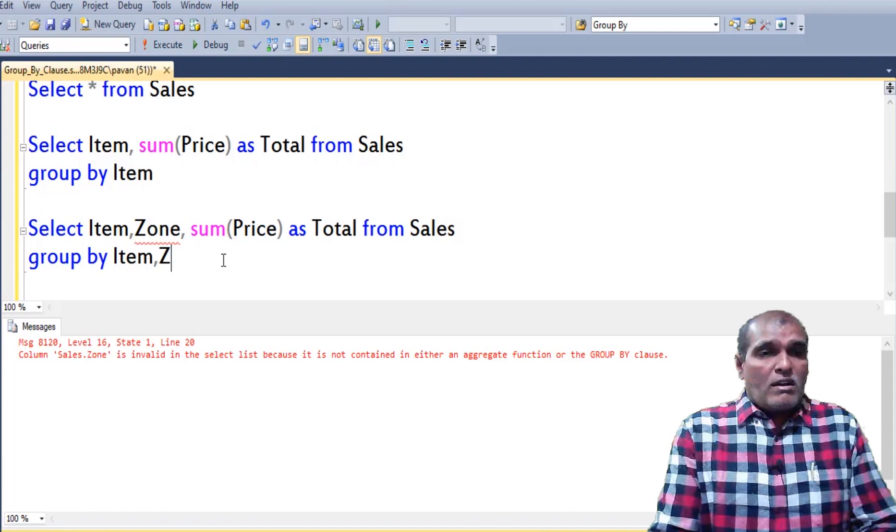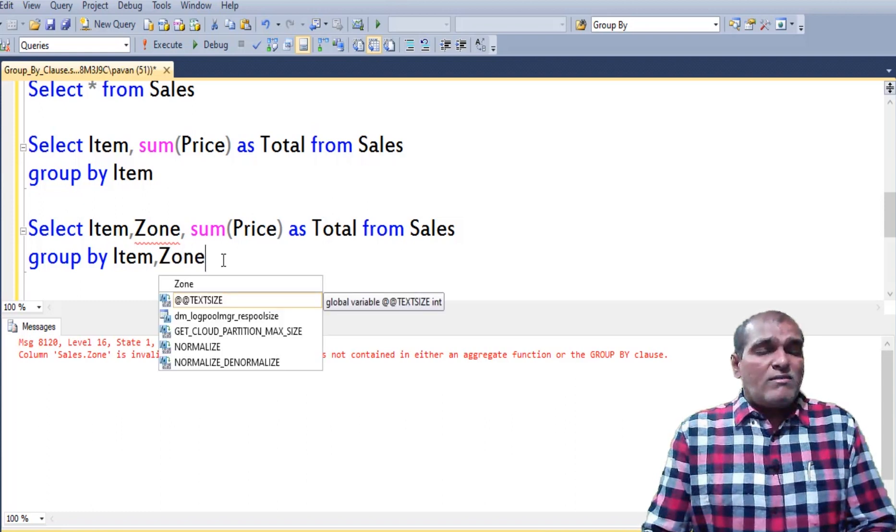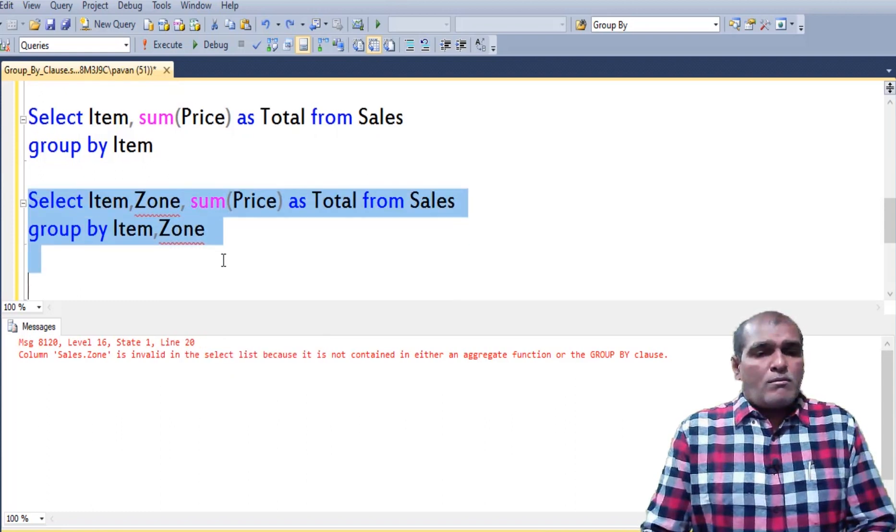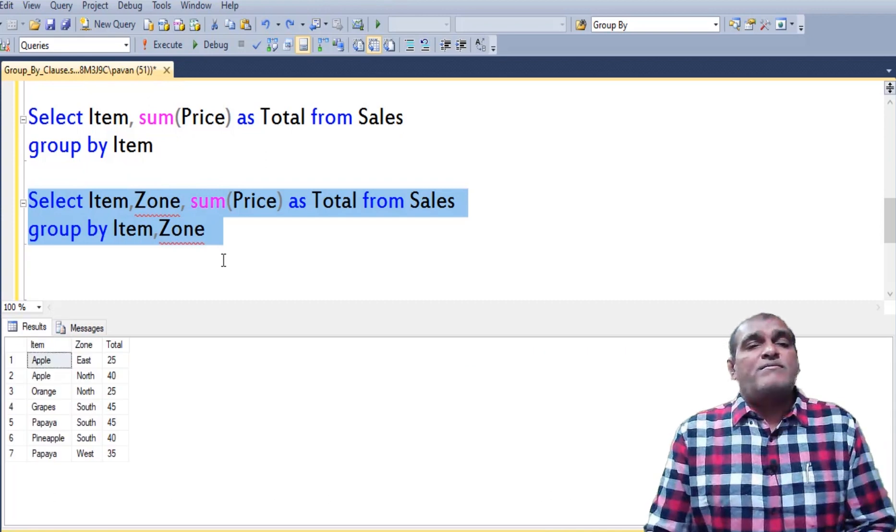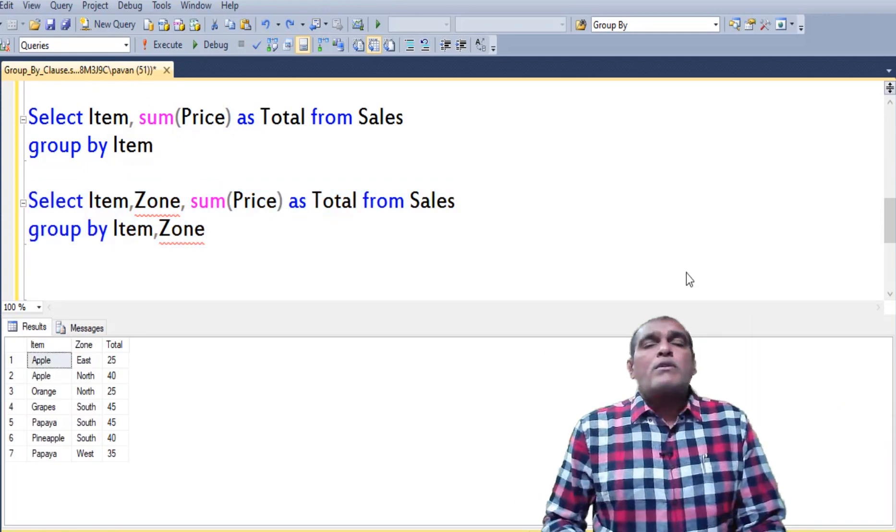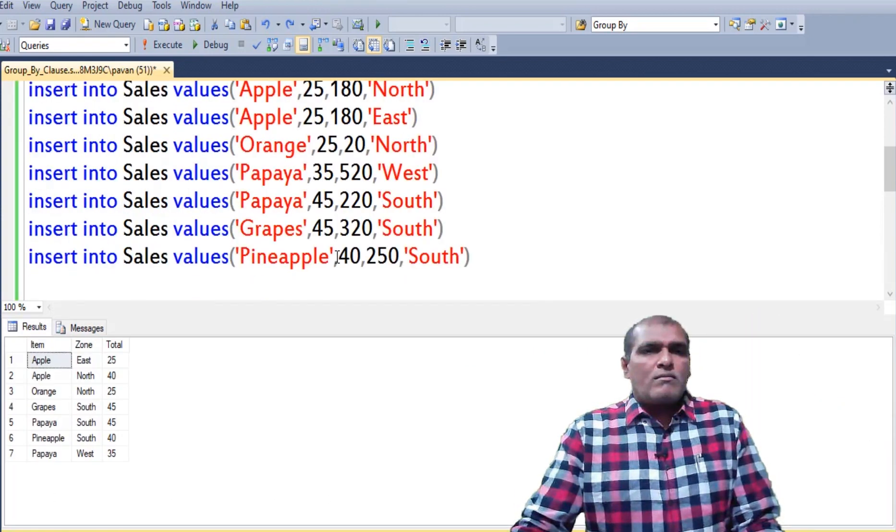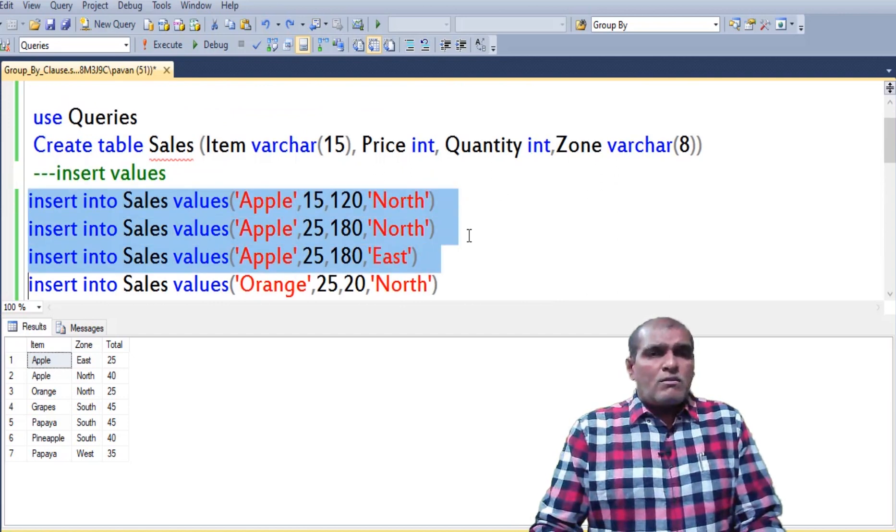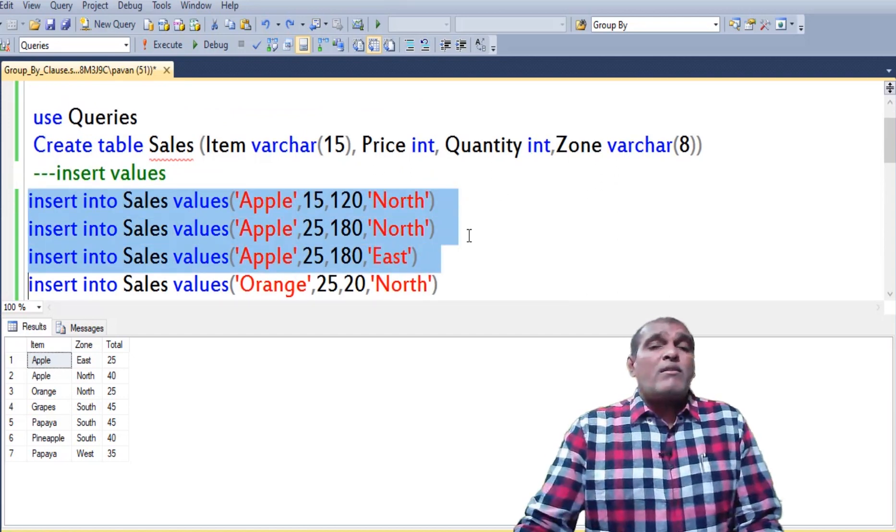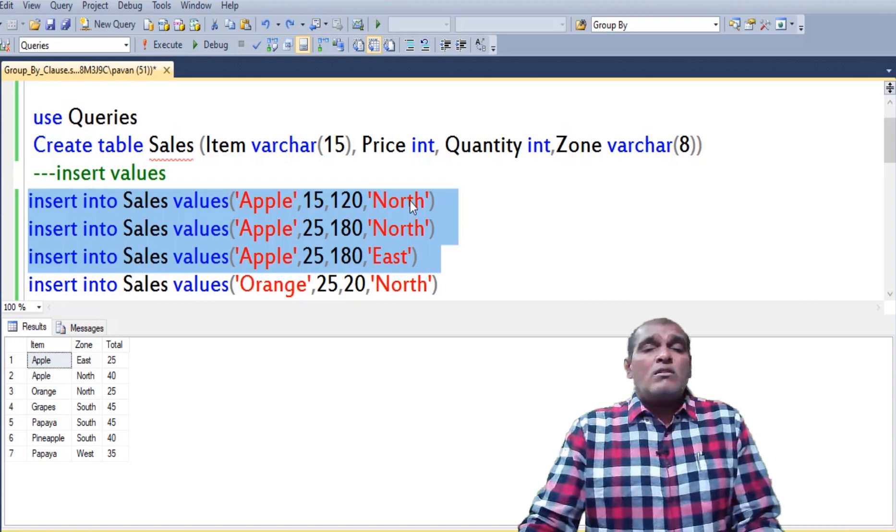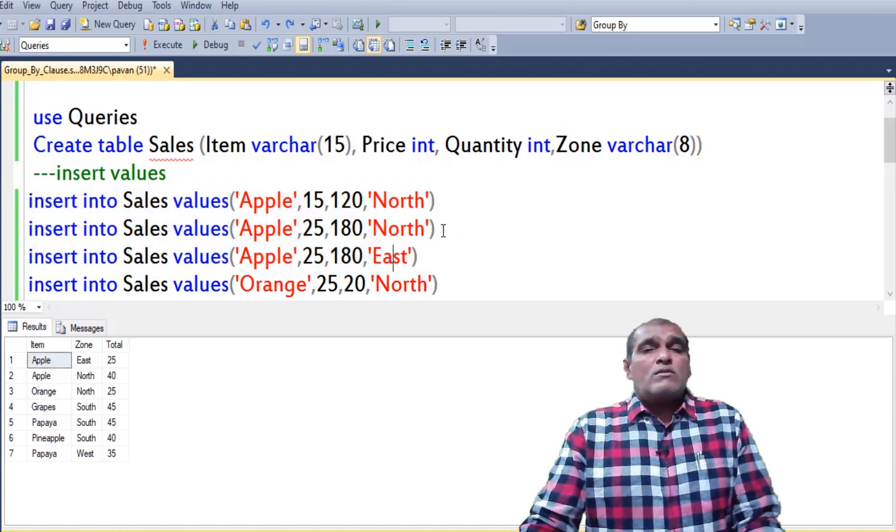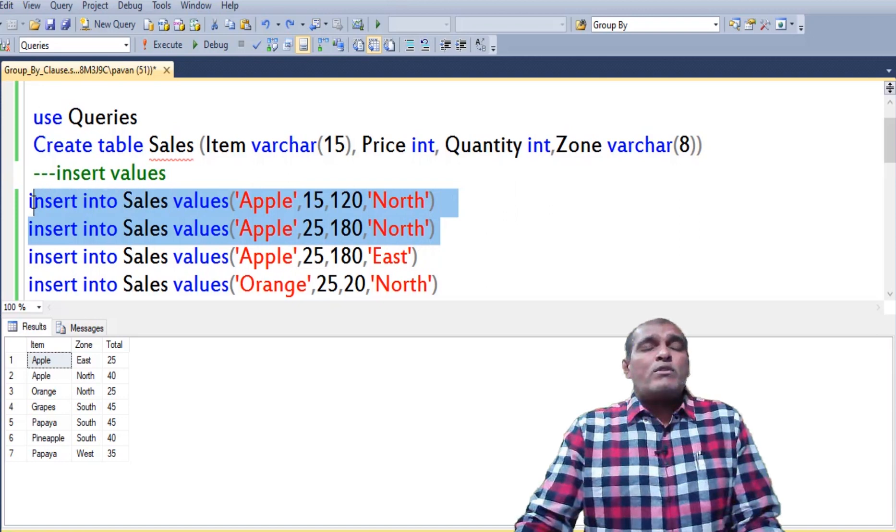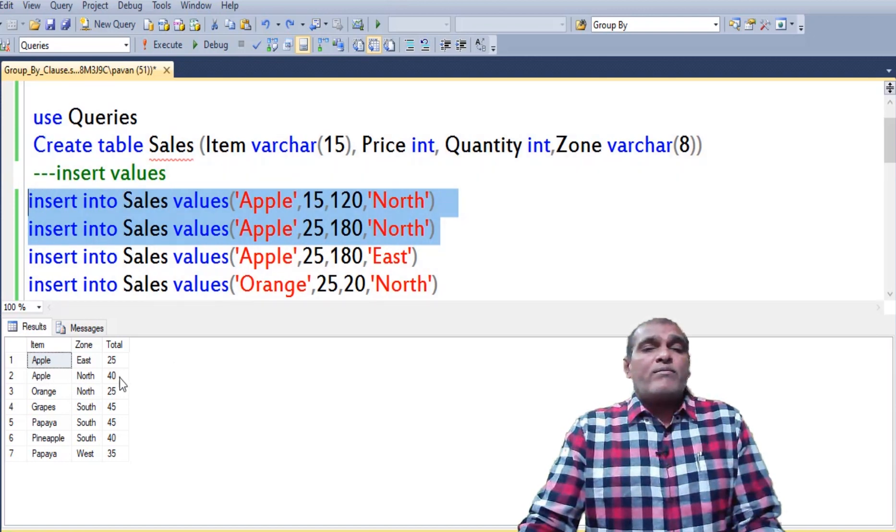Right now I am writing zone here. Press F5. Let me cross check the input with the output. Here we have three rows for the item apple. Coming to zone north and east. So application grouped these two rows apple and north equivalent to 40.